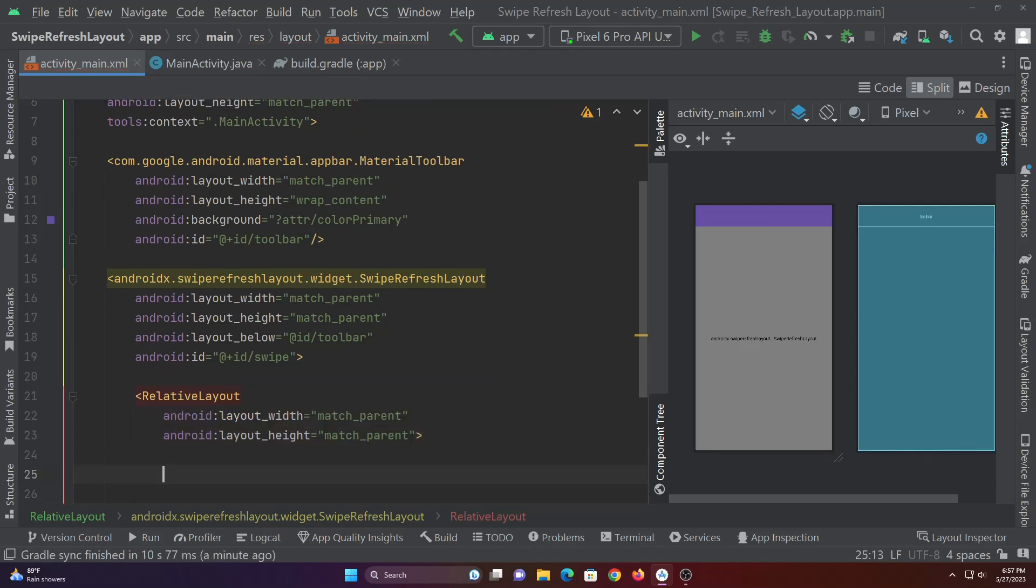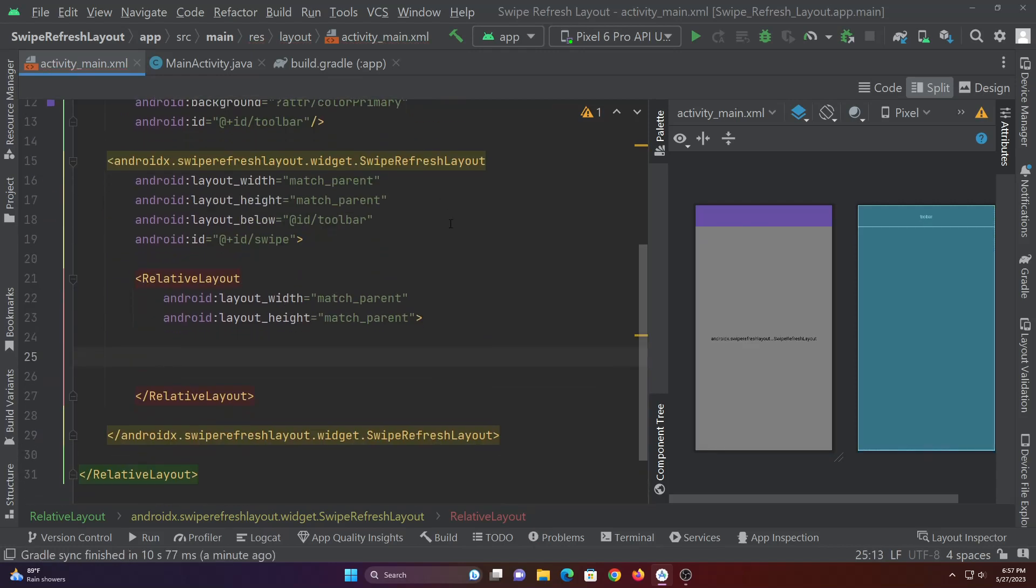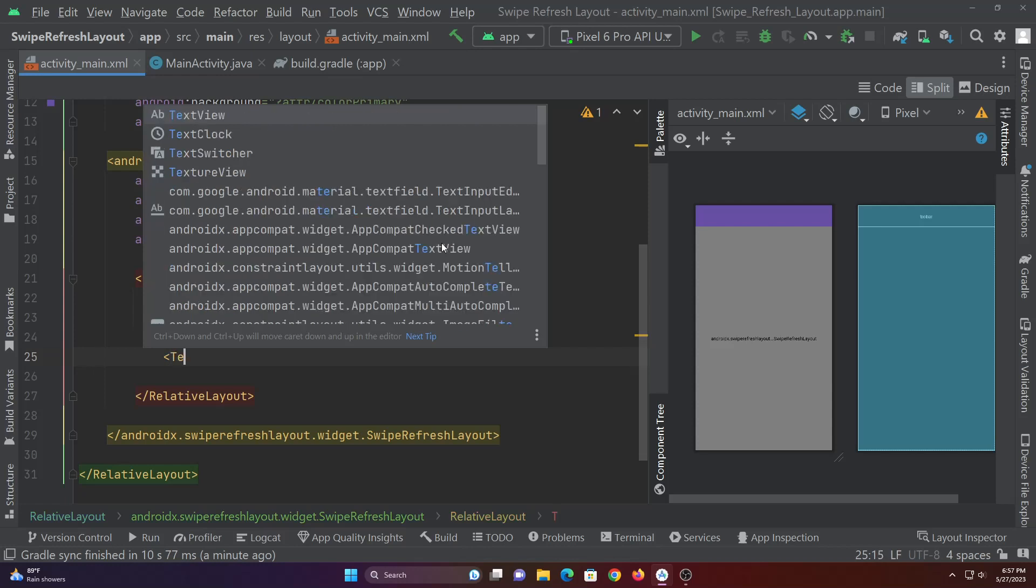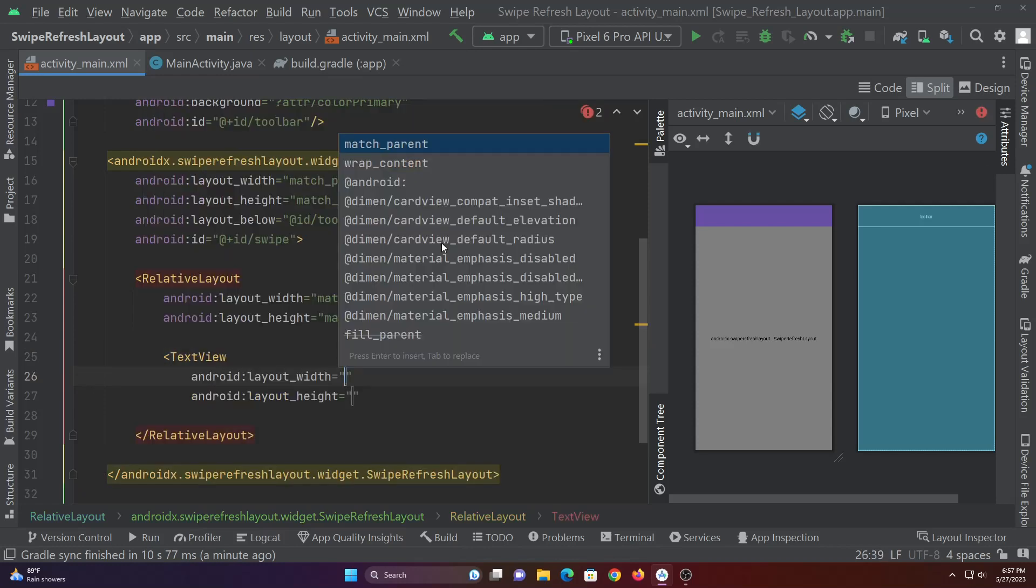Add main contents inside this relative layout. I'm just adding a text view to display some text after refreshing.